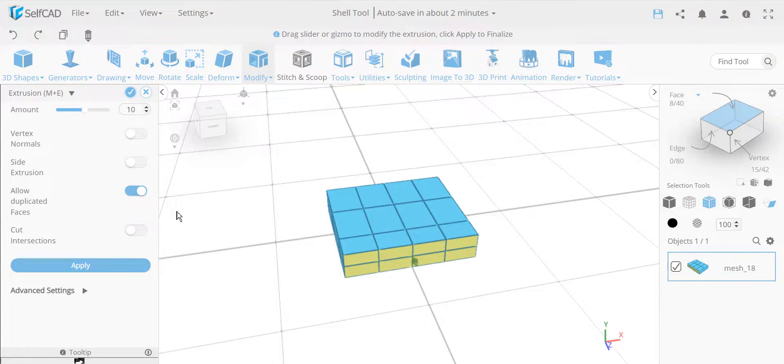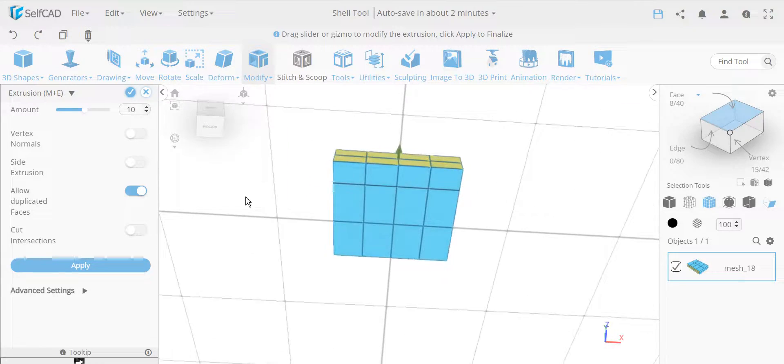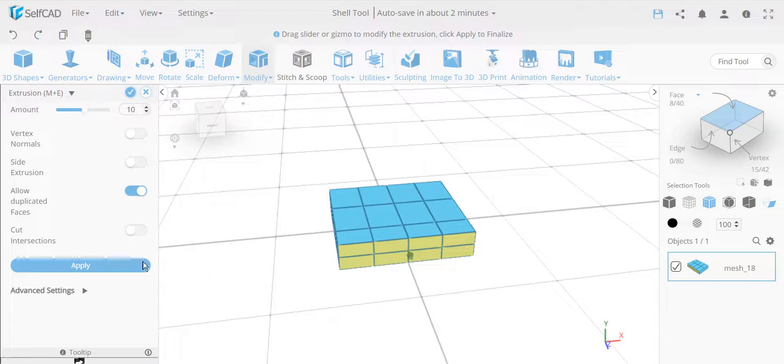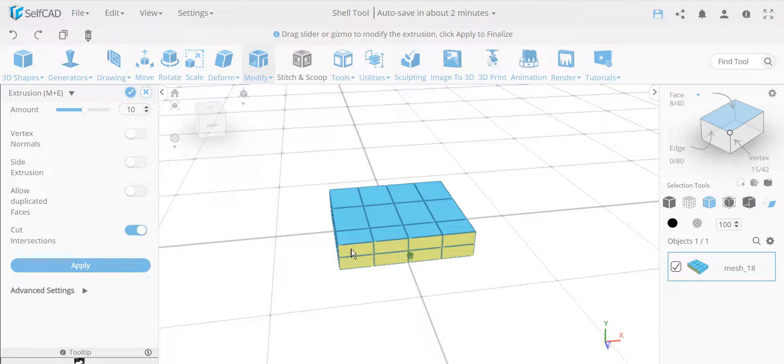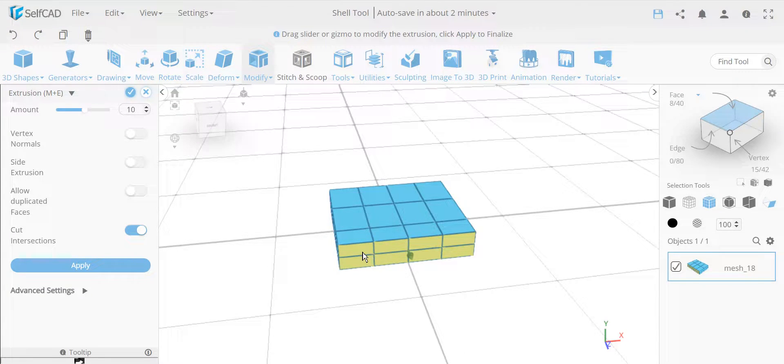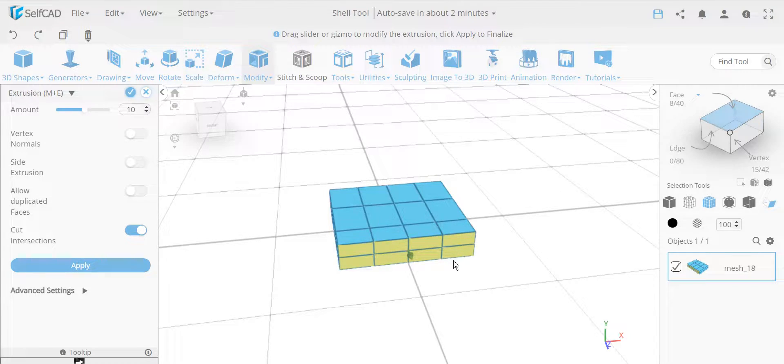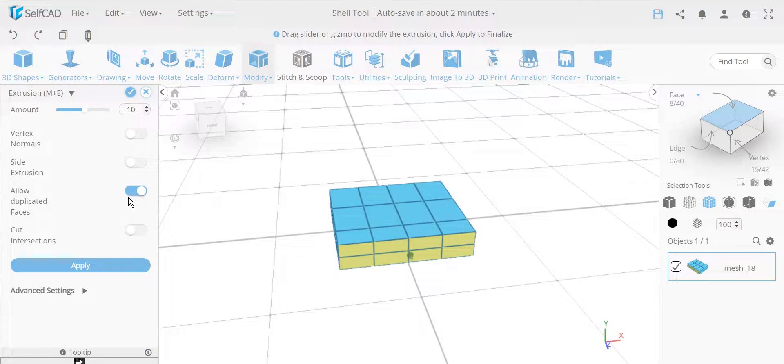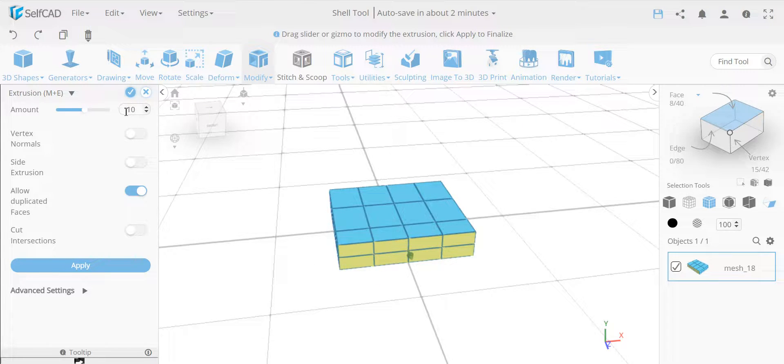You have something that's called allow duplicate faces. When you do allow duplicate faces, you don't really see any difference, but actually what's happening here is, if you see, I have over here by default, cut intersection is usually on, that kind of cuts, which I've shown in my previous videos. It cuts when it intersects with something else, but part of it is also it removes everything else, it cleans up the topology. If I turn on allow duplicate faces, it will remove cut, because this actually goes against what cut is doing. It will actually leave inside faces.